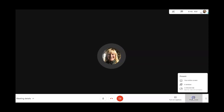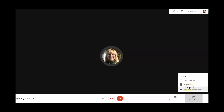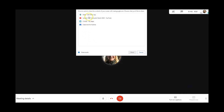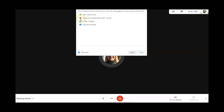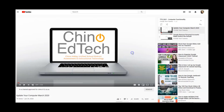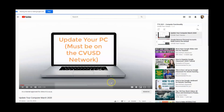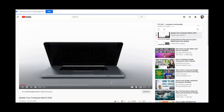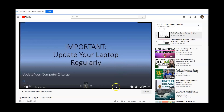If I tap on Present Now, then Chrome Tab, it opens up the different pages I have open in my browser. I select my YouTube tab, tap Share, and it calls up the video. This is, in theory, the best audio-visual experience you can have with your students.